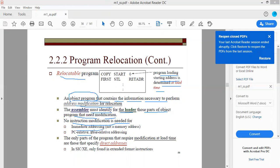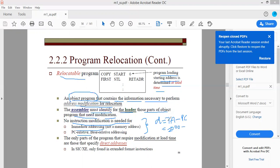The assembler must identify for the loader those parts of the object program that need modification. No instruction modification is needed for immediate addressing or PC-relative addressing — you only change places where there are direct addresses. For PC-relative addressing, the displacement is target address minus PC. For example, if target address is 2000 and PC is 1000, the displacement is 1000.